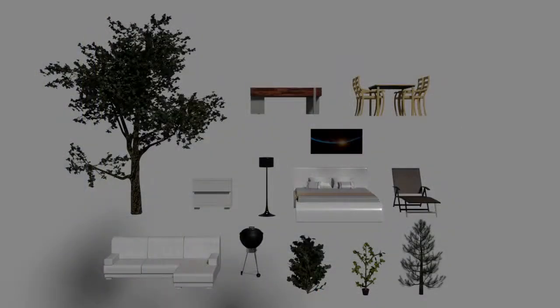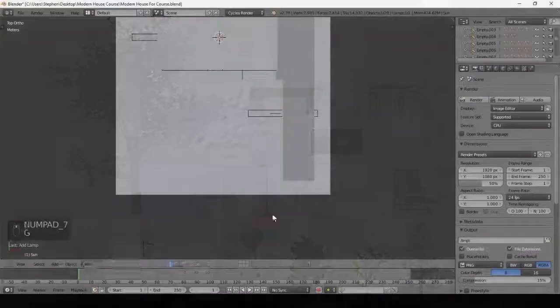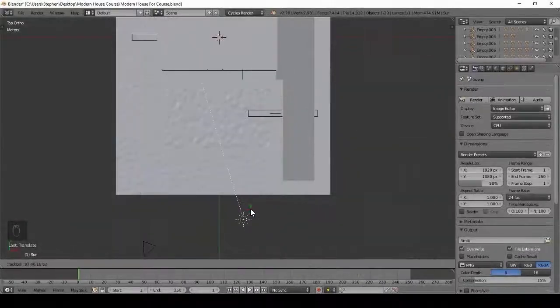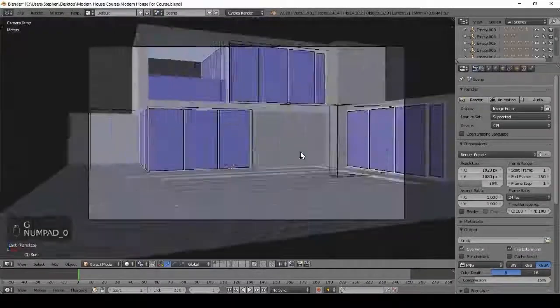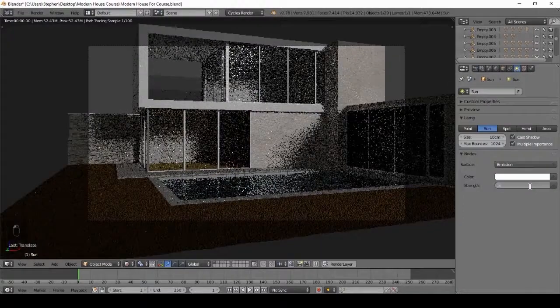There are 13 different models that I am giving away in this course. After we add the models, we will focus on lighting our scene. This is probably the most important part of making architecture in Blender.